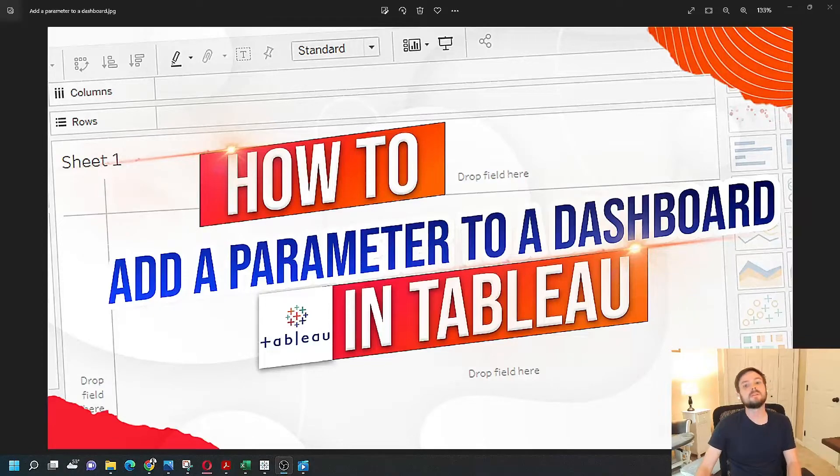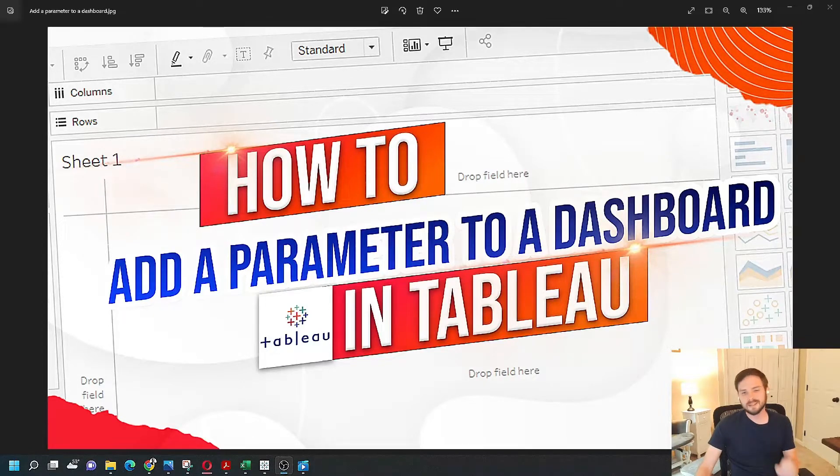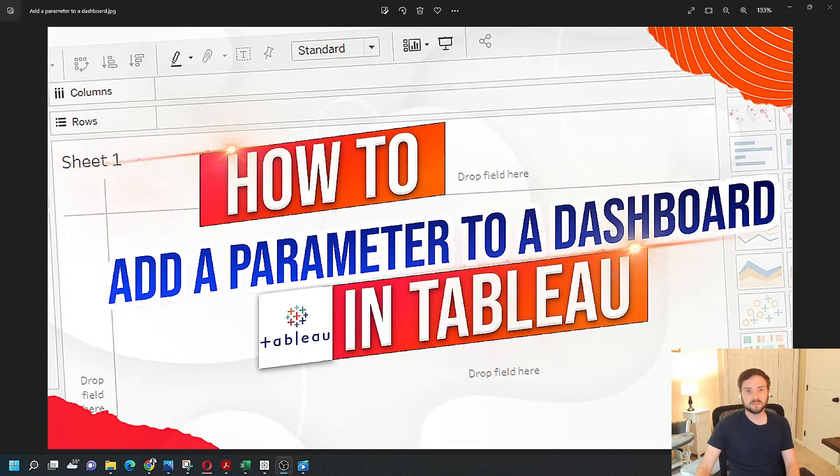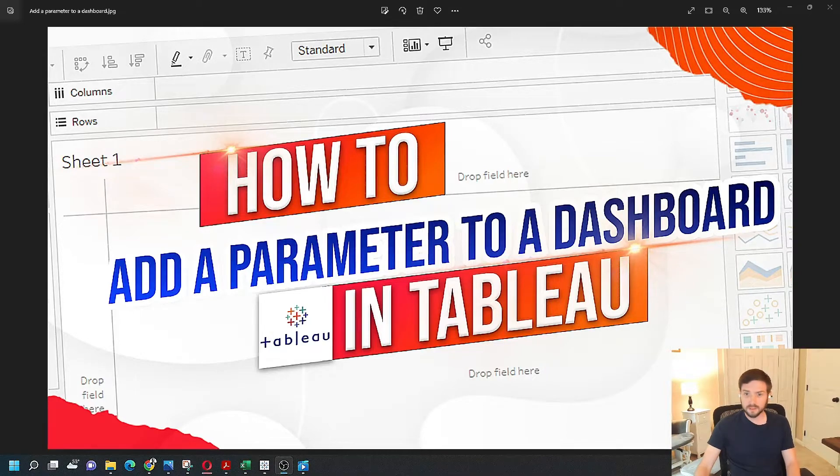How to add a parameter to a dashboard in Tableau. It's not exactly straightforward. You've created a parameter already and you need to add it to the dashboard. Let's go over to desktop and take a look at how.